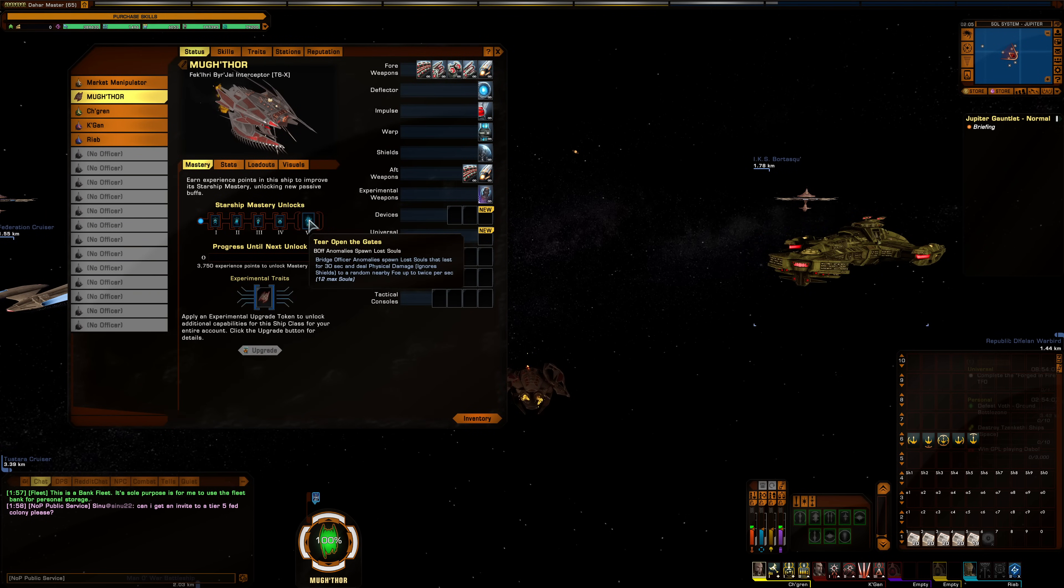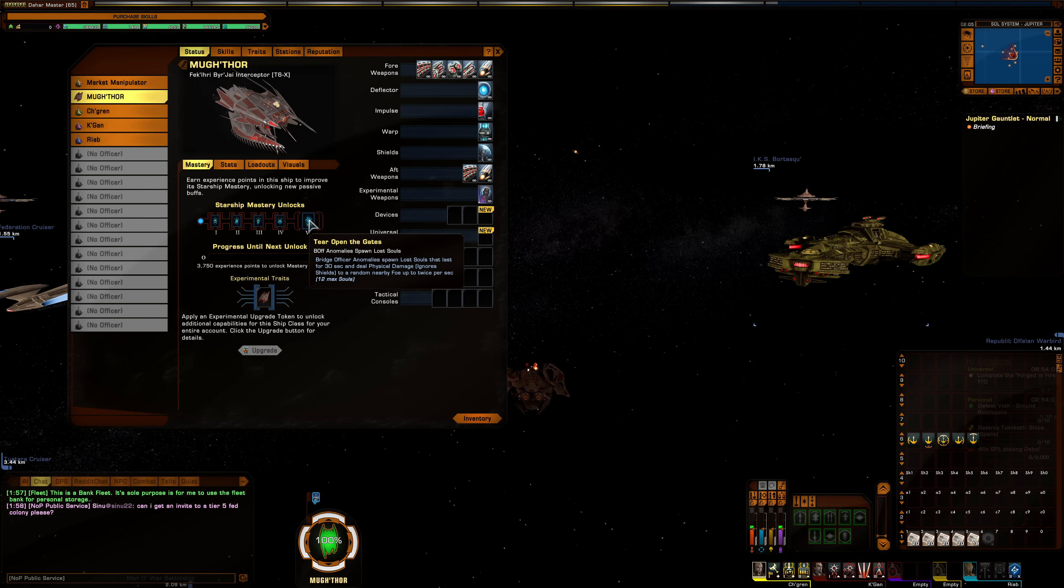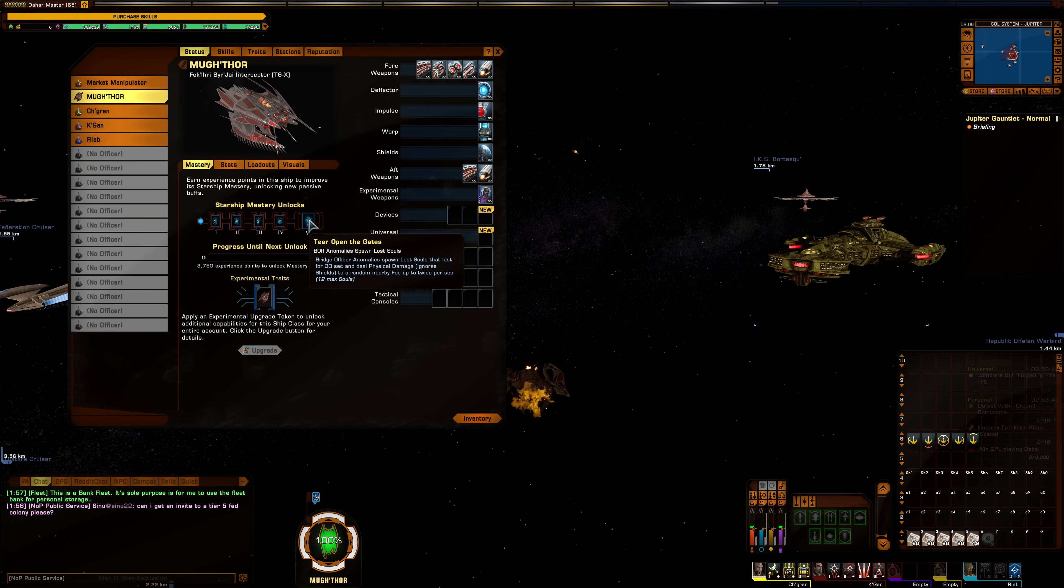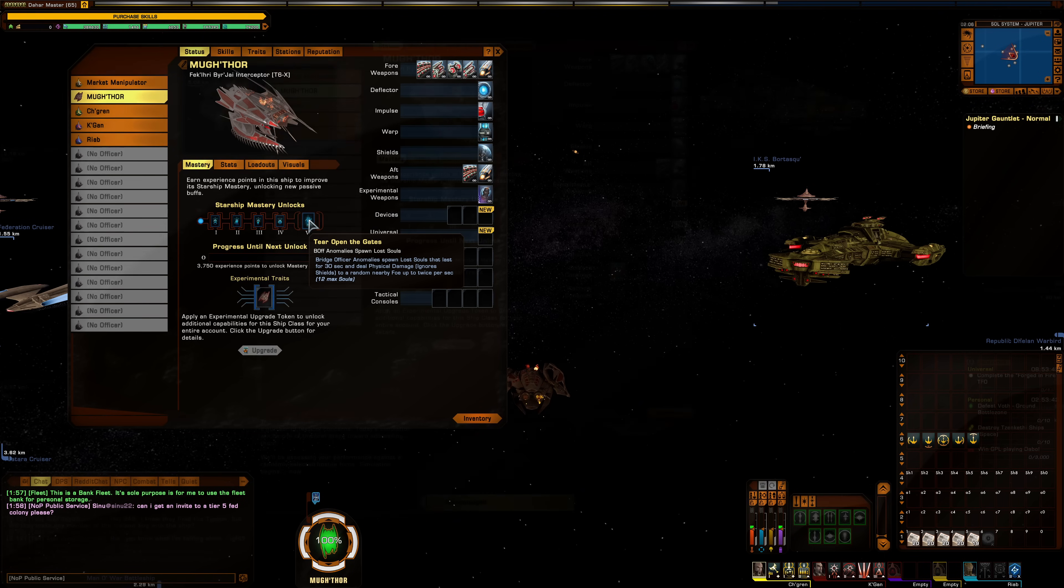Accessory-wise, the trait here is tear open the gates. Bridge officer anomalies, so things like Gravwell, will spawn lost souls that last for 30 seconds and deal physical damage, which ignores shields to a random nearby foe for up to twice per second. And, you can have up to 12 souls out at a time. This trait, from what I recall, wasn't a very great performer. But, it was, you know, just something that might visually be fun for you if you're doing a full Vekiri theme build.